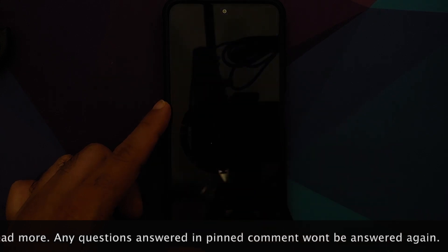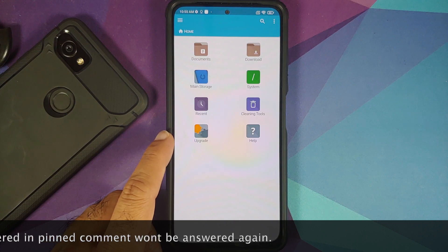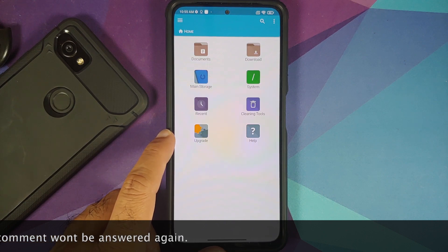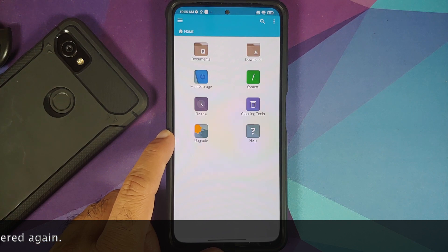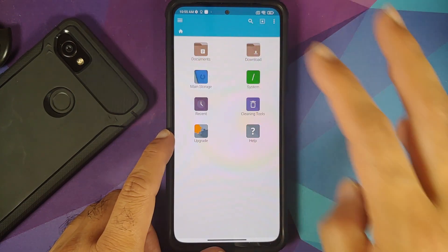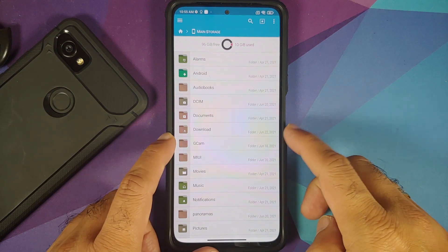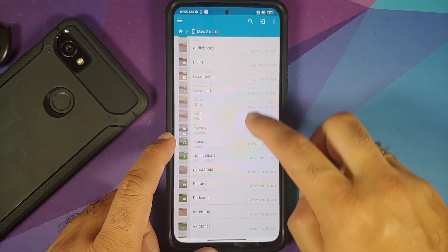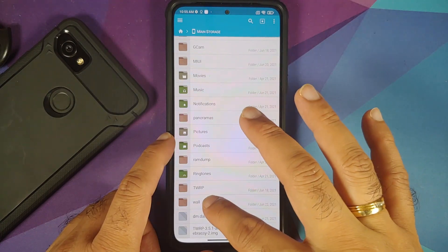All the files and applications we are going to use in this video are linked in the description. For starters, you need a file manager application which will let you unzip files and also let you install APKs. I am using FX File Manager — you can use any file manager you want. We are on the home page of FX; let us go to main storage.